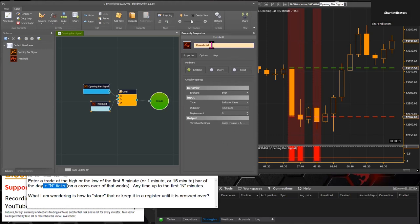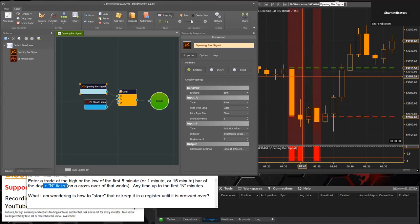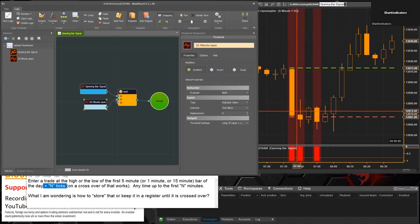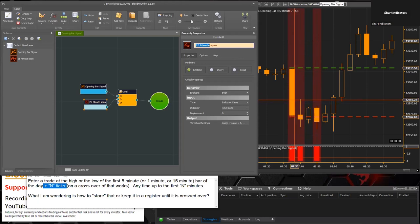Let's give this Threshold Solver a name — it's more like a 25 minute window. So the Comparison Solver is identifying when the close of the bar gets within or goes below the Setup Bar Prices high and low plot. We also have a little time span filter so we don't get signals all day long — we'll just get signals within the first 25 minutes after the opening bar.